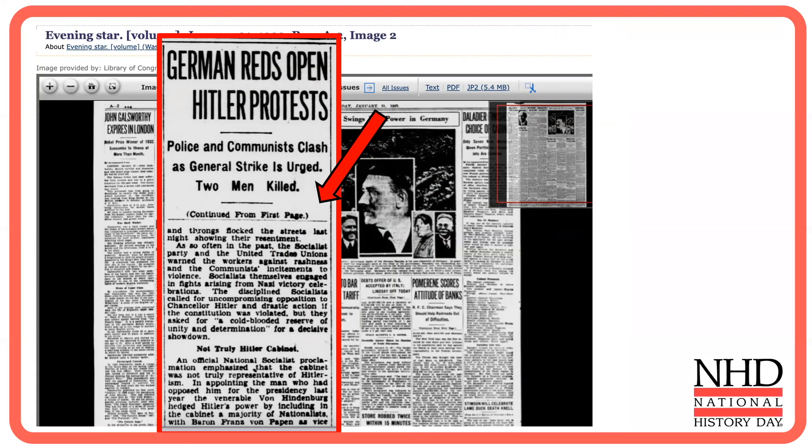As you research, consider using the advanced search feature to leverage the power of the vast and growing resource of Chronicling America for your NHD project.